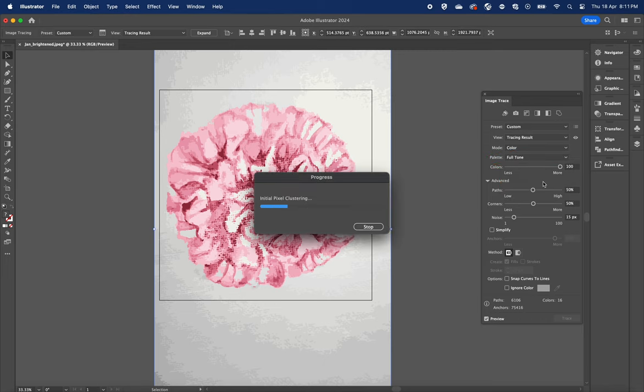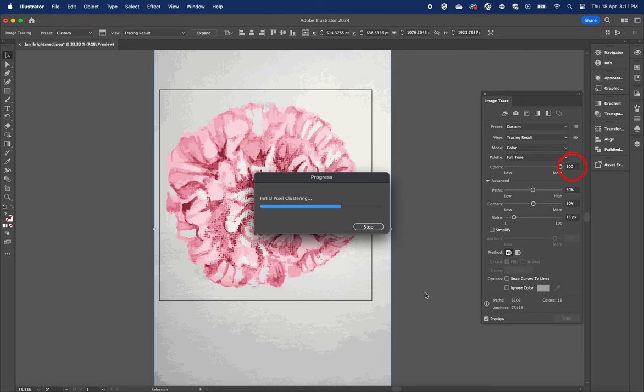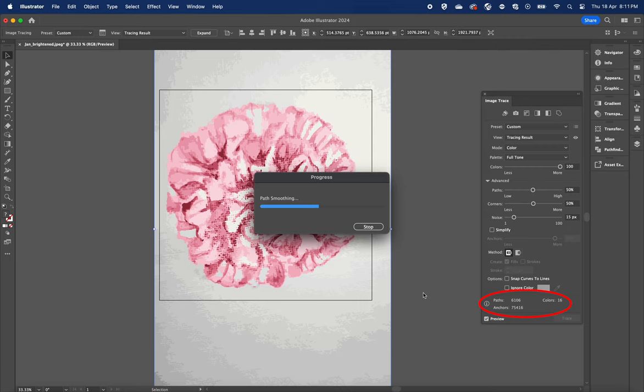This process will automatically change from 16 colors to 100. When converting artwork to digital format, we want to aim for the smallest number of paths, anchors, and colors while retaining the best quality image. Because the bigger the numbers, the more complex and bigger our file size will be.